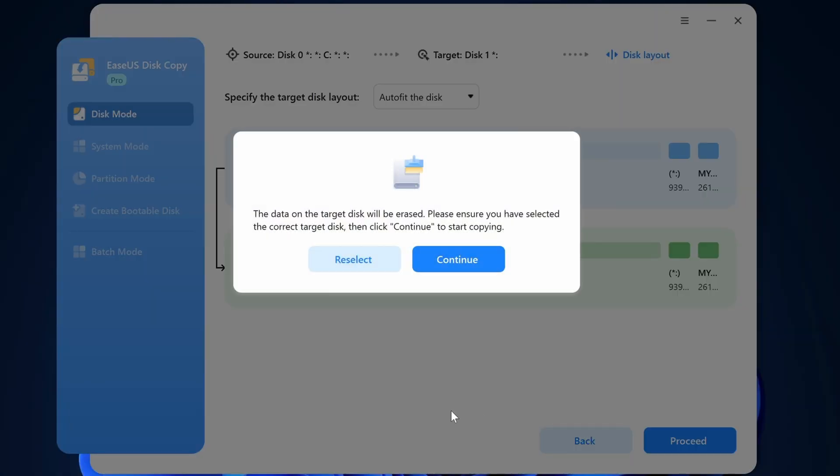This copy is going to prompt and remind you that the target drive will be erased during the copying process. So I'll click continue to move forward.